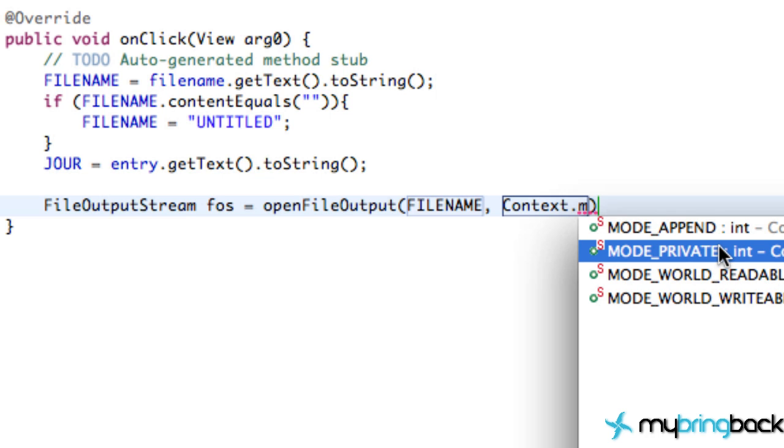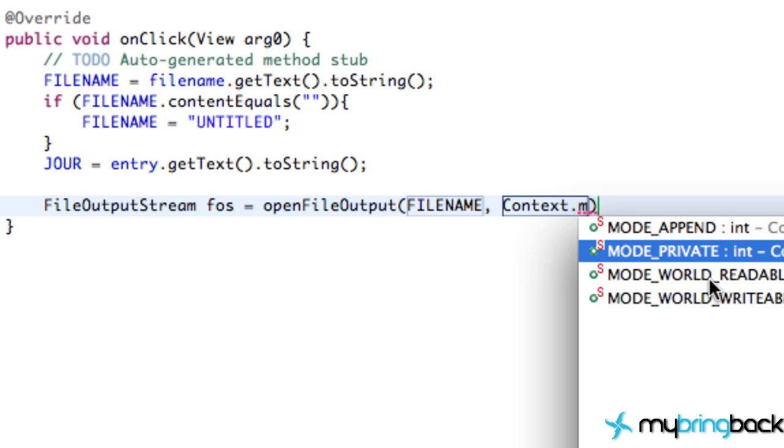Private is going to mean only your application is going to have access to this internal storage that we're saving. The user won't be able to browse through his files on his phone and find this filename, because it's going to be hidden completely. No one's going to have access to it, but our app itself can refer to this information, communicate with it, save information privately. But no other apps or the user cannot find this information by themselves. Hopefully that makes sense.